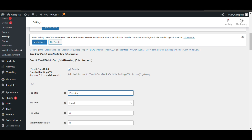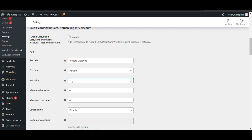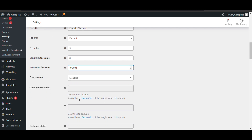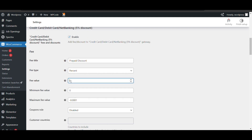For the fee title, I will name it 'Prepaid Discount.' Now the important part is how to give the discount. Here you can see it's showing 'fee.' I want to give a percentage discount of five percent. You can also set a minimum fee value and maximum fee value. To give a five percent discount, you add minus five — then it will work as a discount. Otherwise it will be taken as a five percent charge.